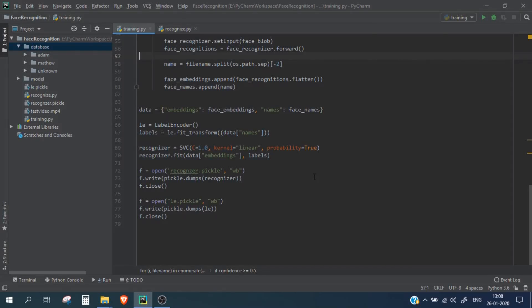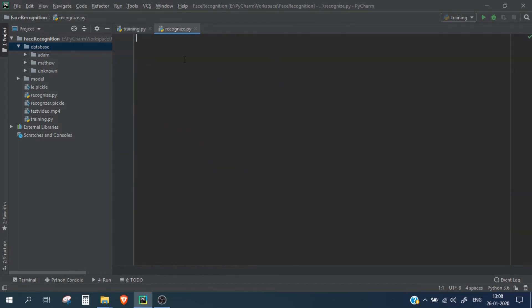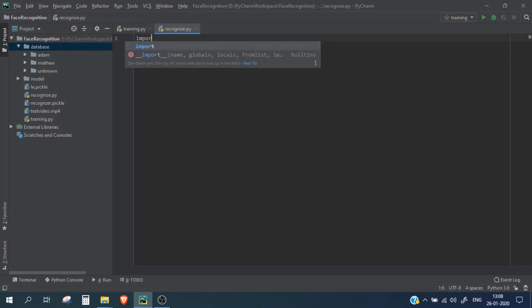Hello guys and welcome to the channel. In our previous video we wrote a training script which will train our model for the face images present in our database folder. In this video we are going to write a recognition Python script which is going to inference over a video file or you can also mention the USB webcam and it will recognize all the persons present. So let's start and let's import few of the modules we need.